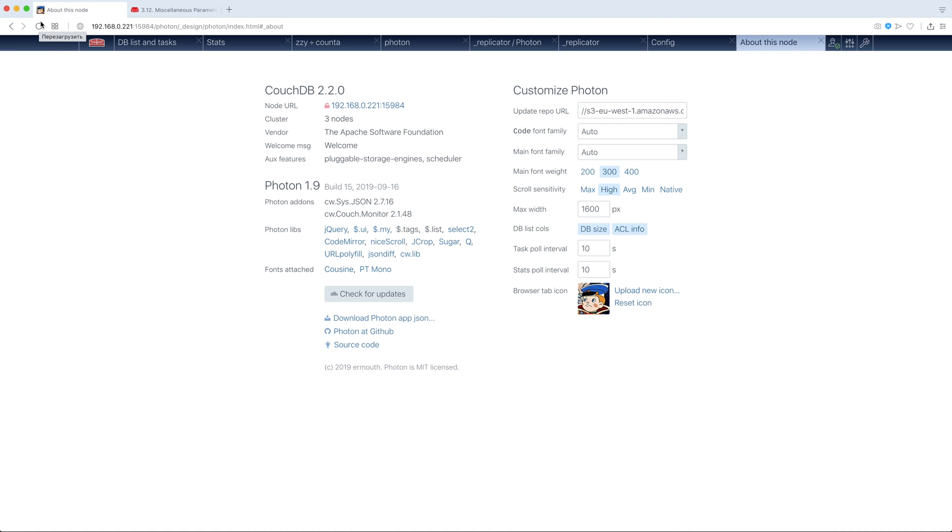Now, our browser tab has new icon. It might be very useful if you admin several CouchDB nodes. You can set up different icons for them and distinguish them quickly in the browser tab panel.